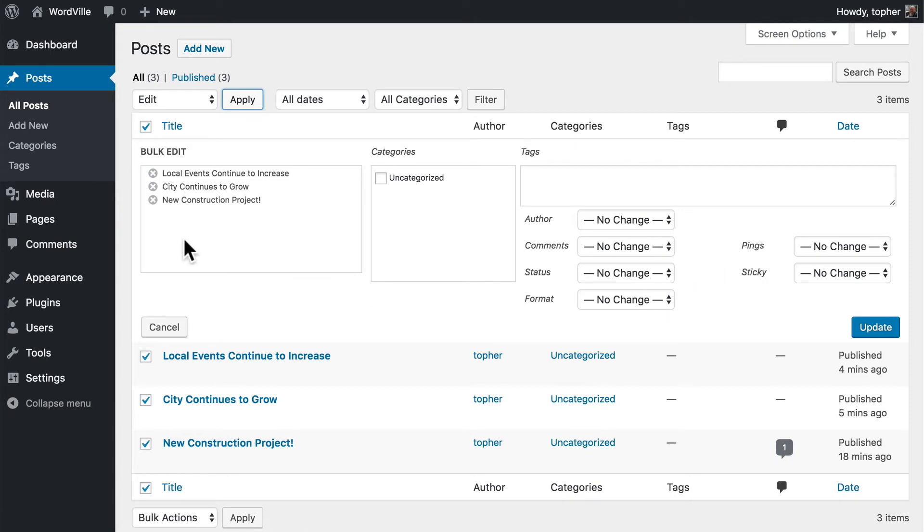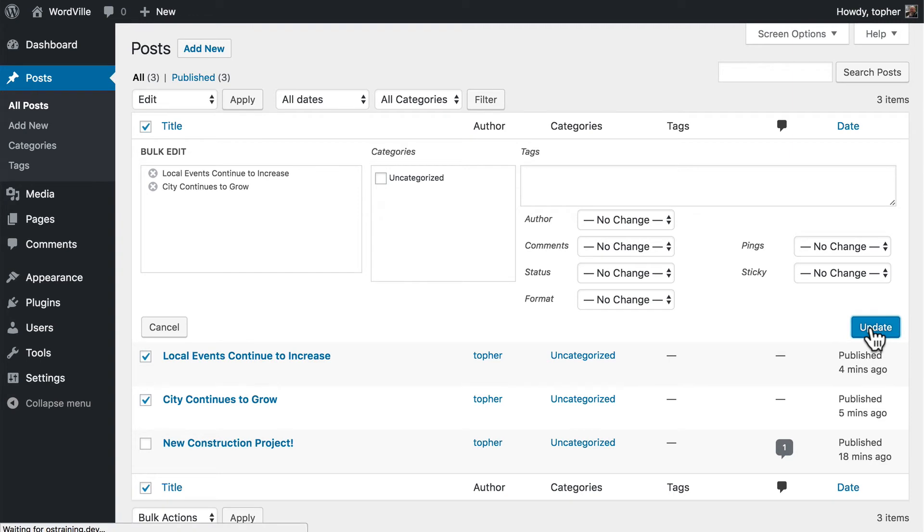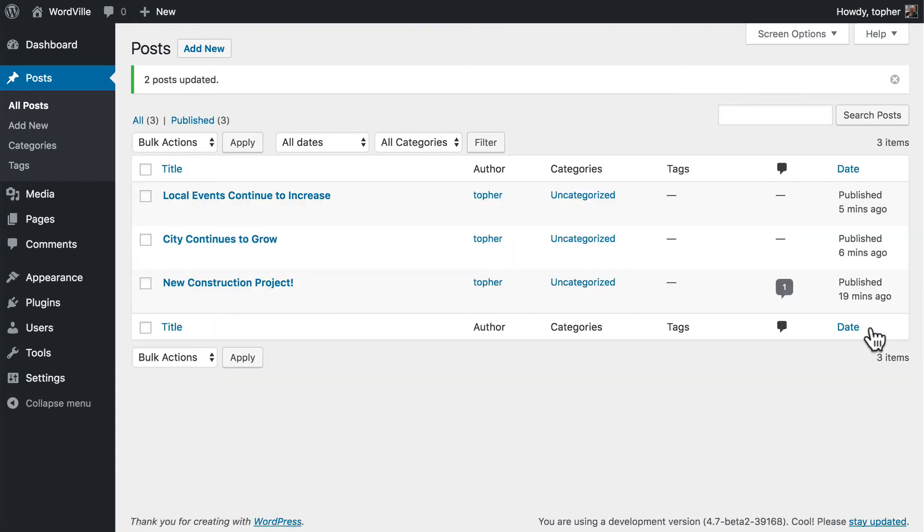And if you accidentally got one that you don't want included, you can simply remove it. Once you're done, you can click update, and it changes all of them.